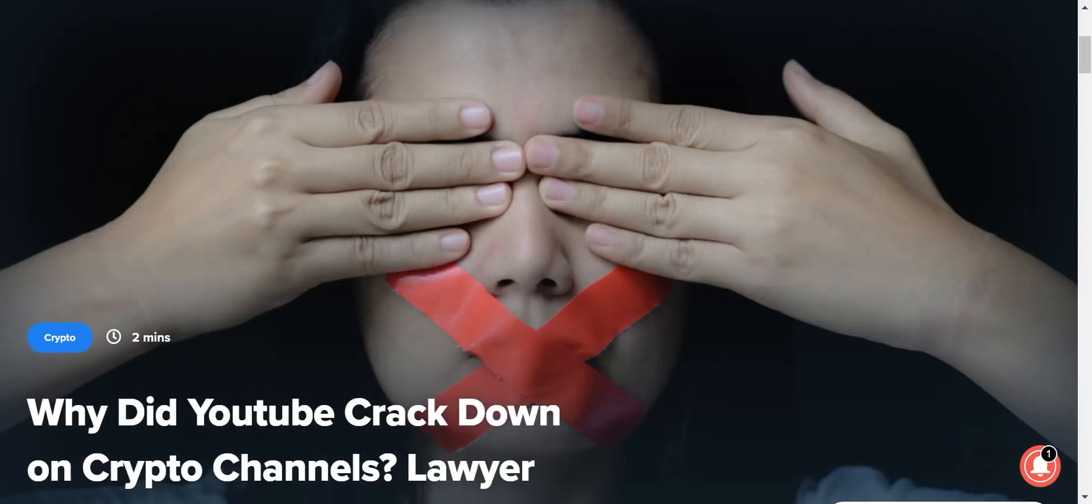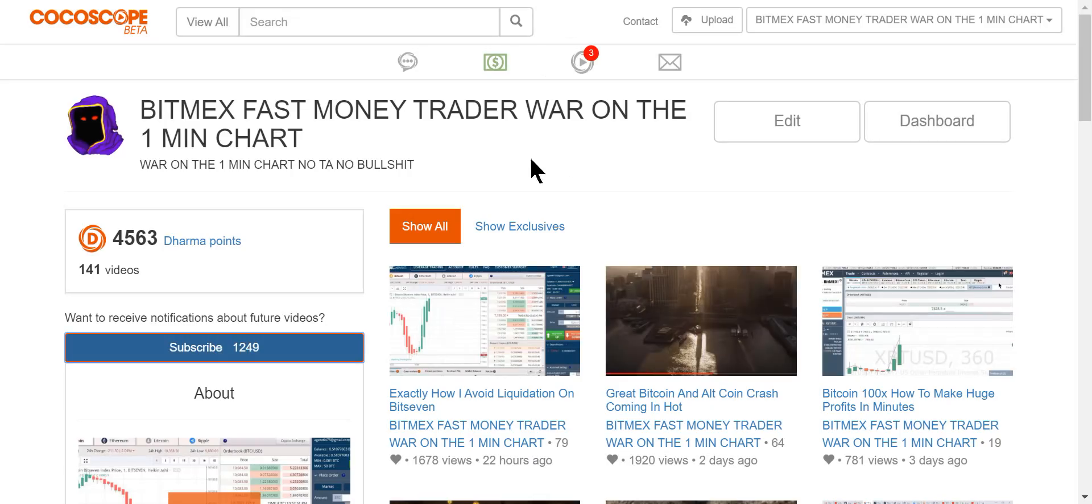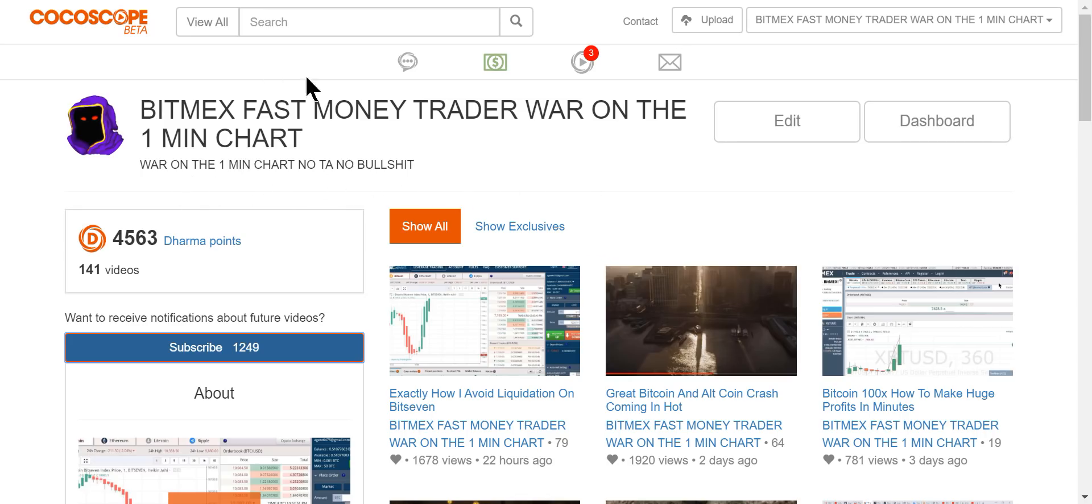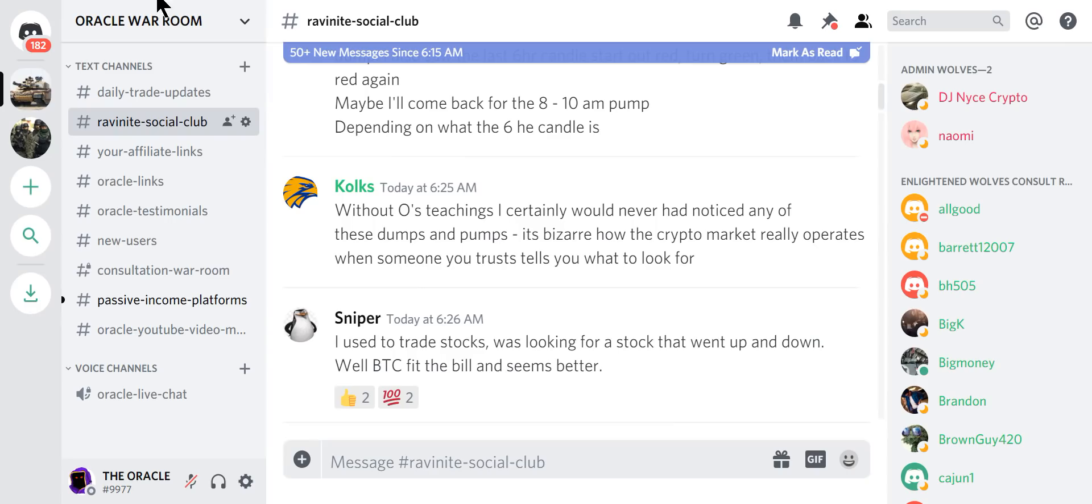Below this video is a link to get started in Bit7. Also, because of the YouTube crackdown, I'm going to leave you a link to Cocoscope. If you don't sign up for this, we may lose touch. War on the one-minute chart. No TA, no bullshit. Straight truth.